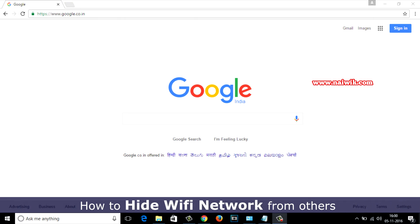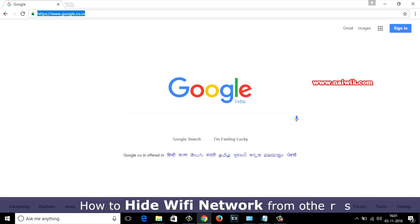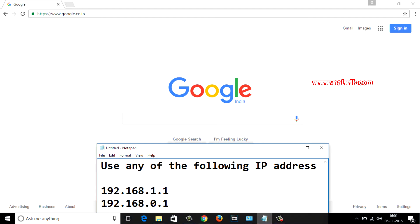Hi friends, in this video we are going to see how to hide Wi-Fi network from others. To hide the Wi-Fi network we need to login to our router website. The default IP address of any wireless router is 192.168.1.1 or 192.168.0.1.